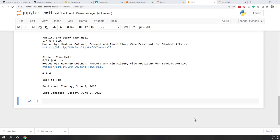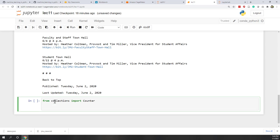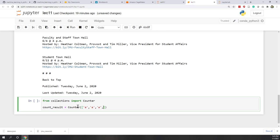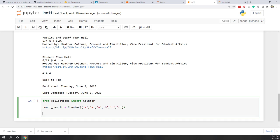Let's see an example in Python. First, let's import Counter: from collections import Counter — note the capital C. Now let's say count_result equals Counter, and we pass in a list with several 'a's, two 'b's, and one 'c'.